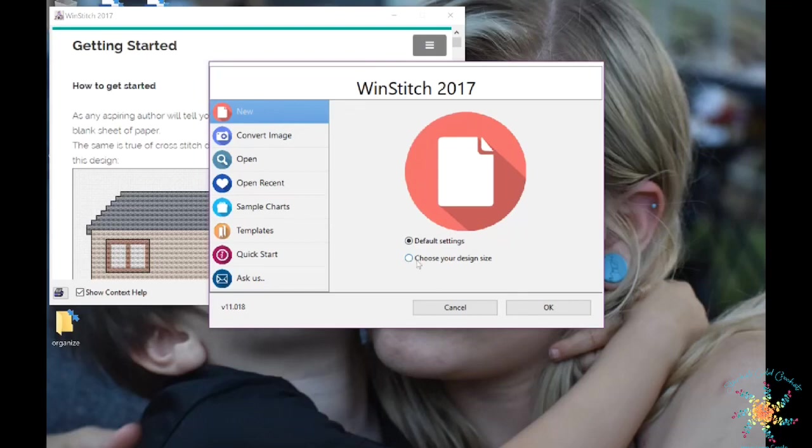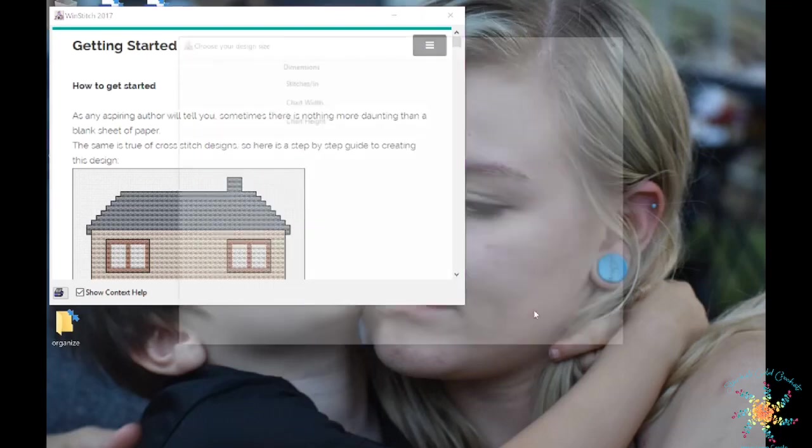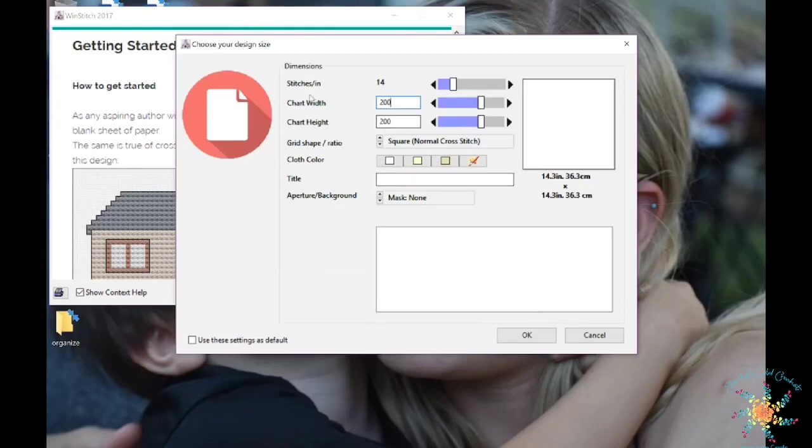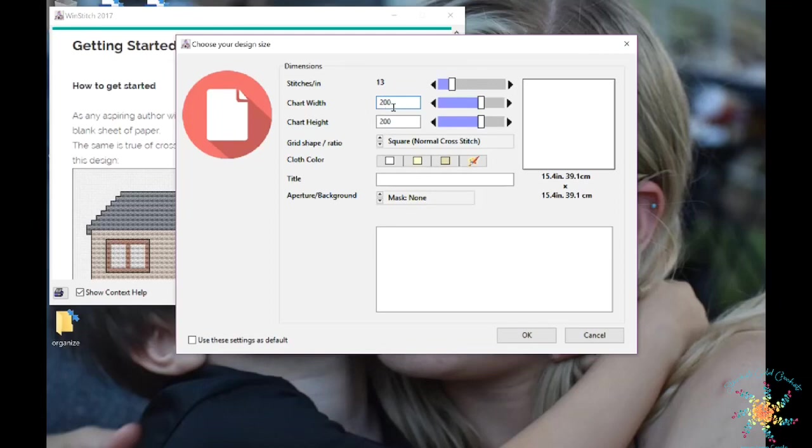So we're going to choose your design and push OK. Here you can choose your chart width and your chart height. Each of these is going to be a square. You can kind of ignore the stitches per inch because this is actually made for cross stitch. What really matters is the size of your grid. To do a test here, we're going to do a 15 by 15 grid.